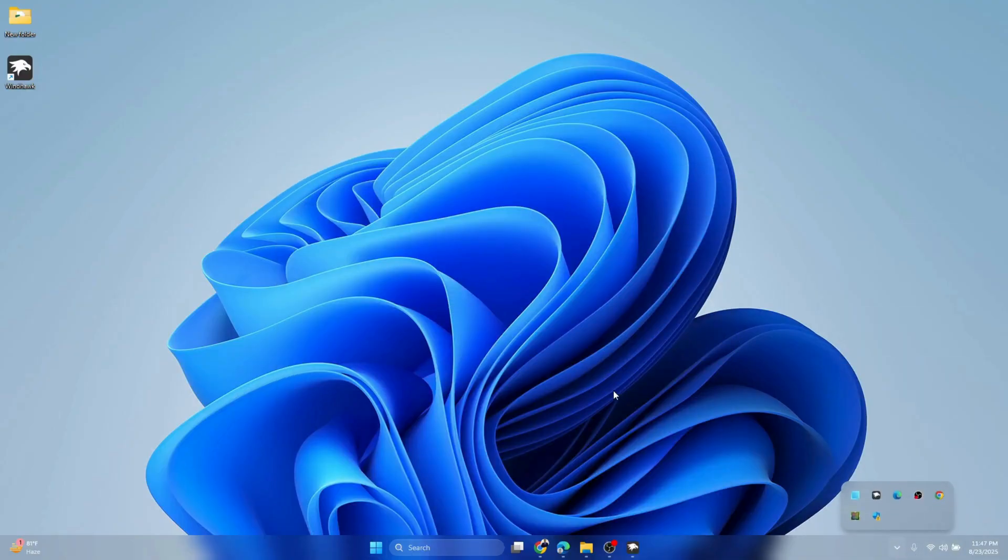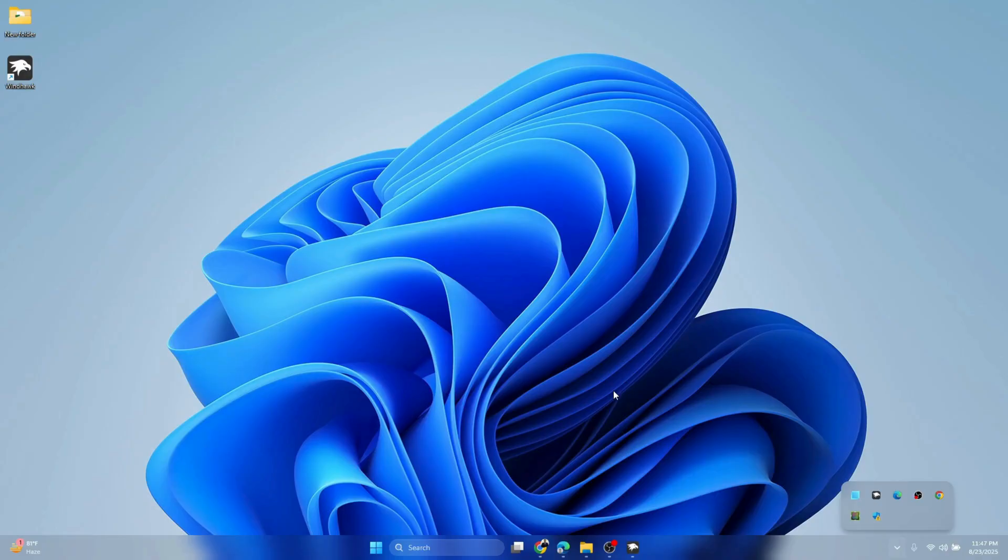This is how you can make your Windows 11 look stunning and beautiful. Thanks for watching this video.